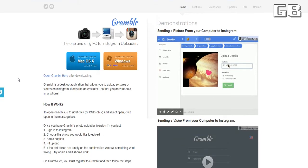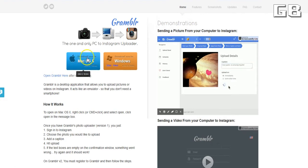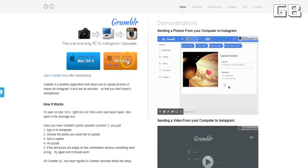If you have a Mac computer, you're going to click here and just download it and start installing it. If you have a Windows, you're going to click here and do the same thing.